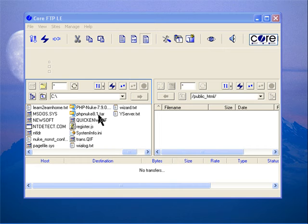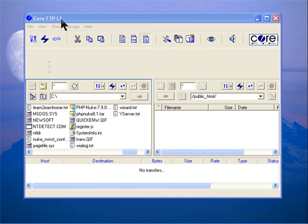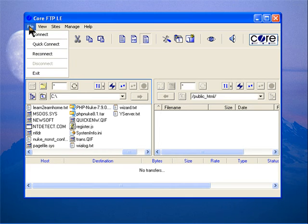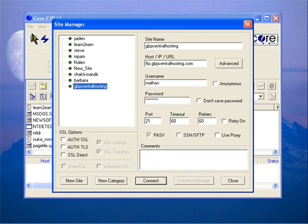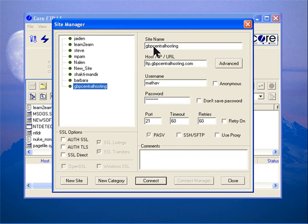might be a zip file. When you have it on your computer, open Core FTP LE. When you open Core FTP LE, click on File and Connect. In your case, if